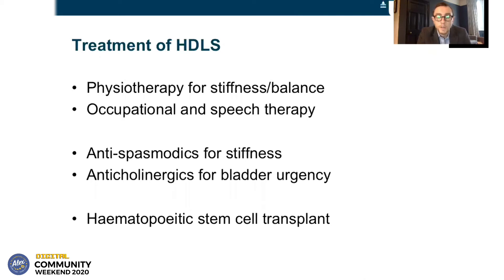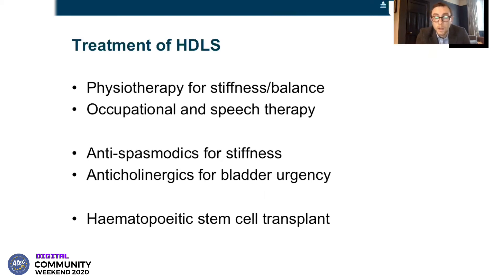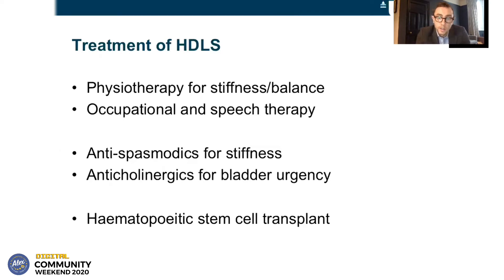The treatment is a multidisciplinary approach, like in any form of leukodystrophy. Physiotherapy is very important for stiffness and balance exercises, and occupational and speech therapy of course. We use antispasmodic agents for stiffness and anticholinergics — drugs that help to treat bladder urgency or overactive bladder. There has also been a suggestion that hematopoietic stem cell transplant can be a treatment to stabilize HDLS.